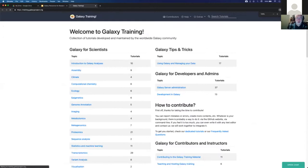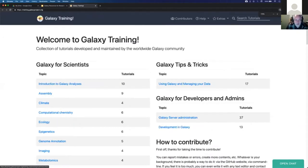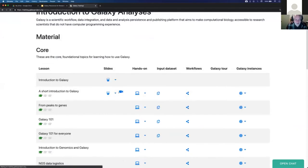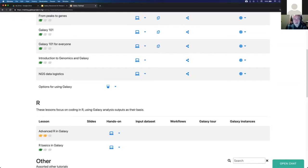If you're new, you want to spend some time here, and in particular I recommend starting with 'Introduction to Galaxy Analysis.' There's the core material, and there's also some stuff about R - you can run R in Galaxy using RStudio, and this tells you how to do that. These get really rave reviews. There are lessons and for each lesson there are a number of things available: slide decks, hands-on tutorials, input datasets, workflows, and Galaxy instances.